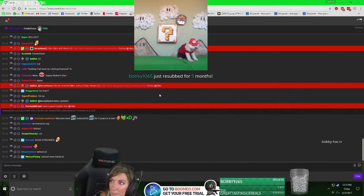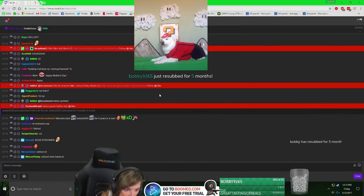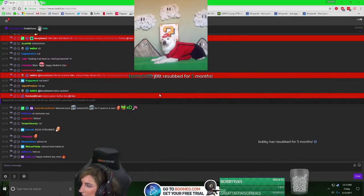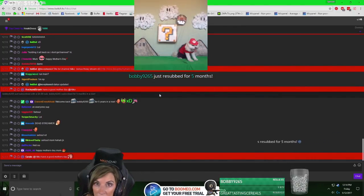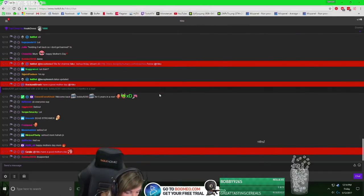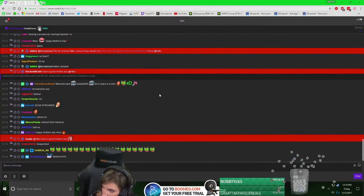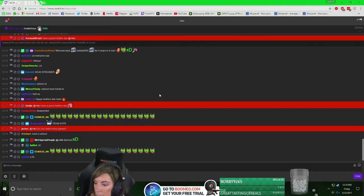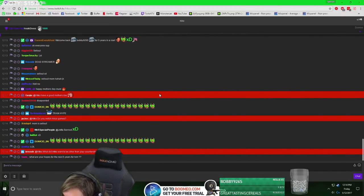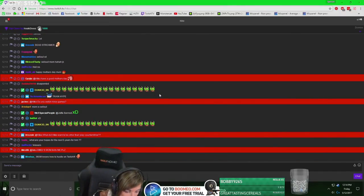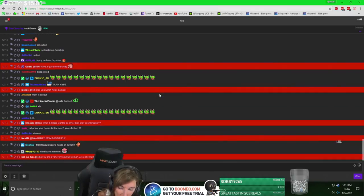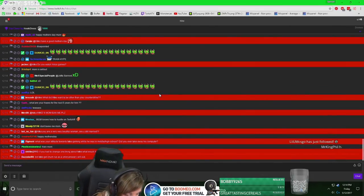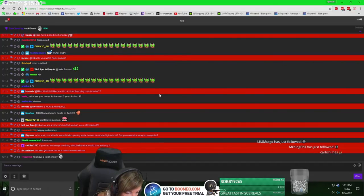Oh, somebody subbed. I don't know who. To your right on the monitor, it's on the top left. Bobby resubscribed for five years in a row. Thanks Bobby 9265, you're my guy.